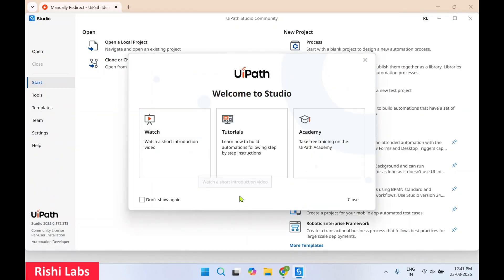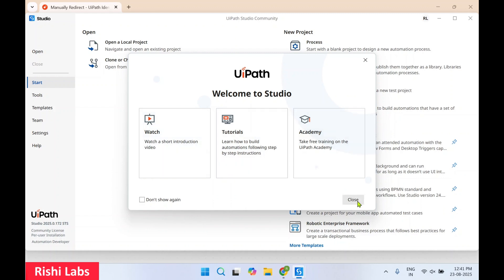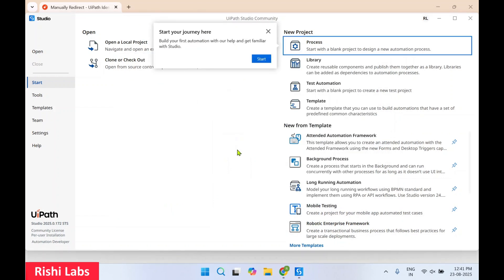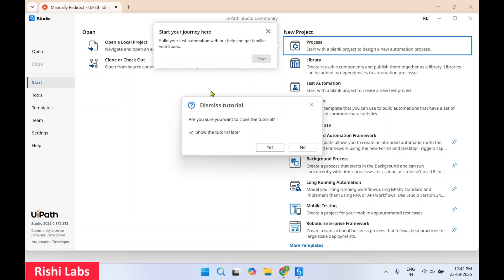This is going to launch UiPath Studio where you can see the welcome screen. You can watch introduction tutorials from here. I'll just click on 'Close', and click on 'Close' again.